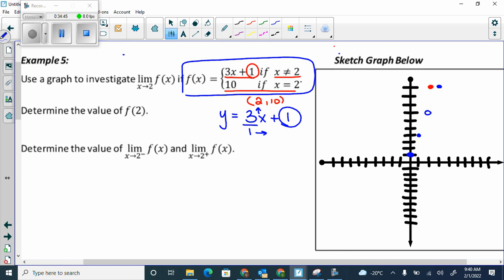You can always go the opposite direction — down 3 and left 1 — because negative divided by negative is positive. If you're at the very top of the graph and can't rise anymore, go the opposite direction and work your way back. If I go down 3 and left 1, I'm still landing on that line. There's my graph.